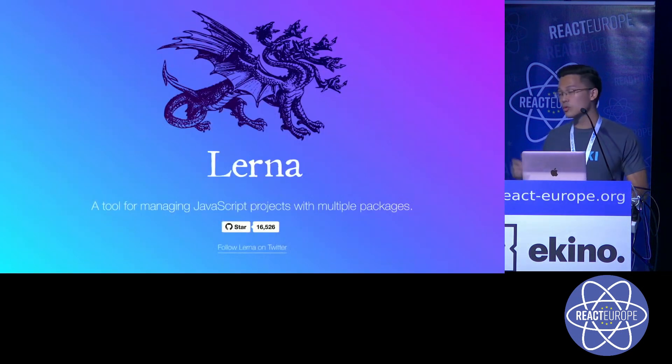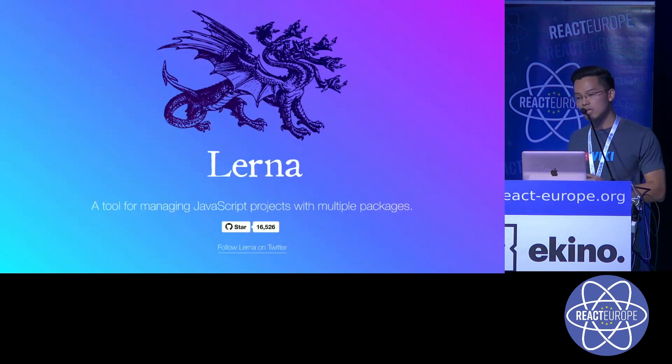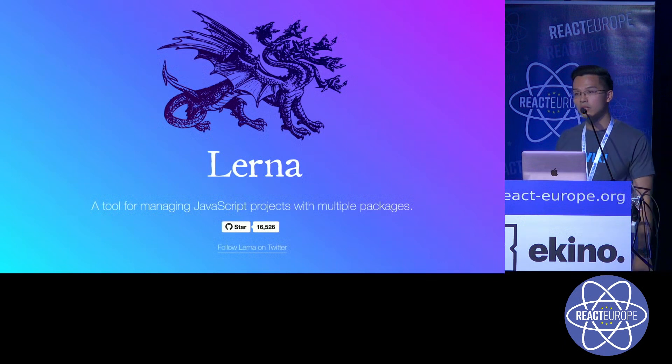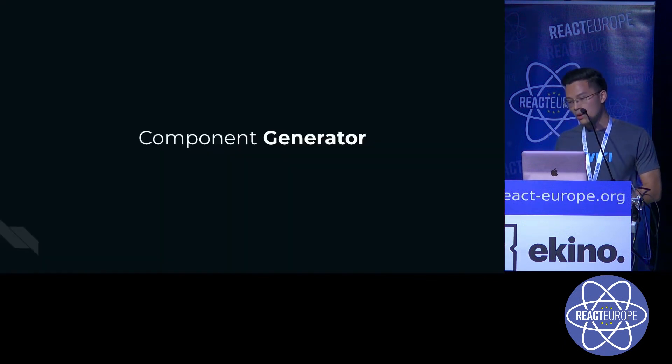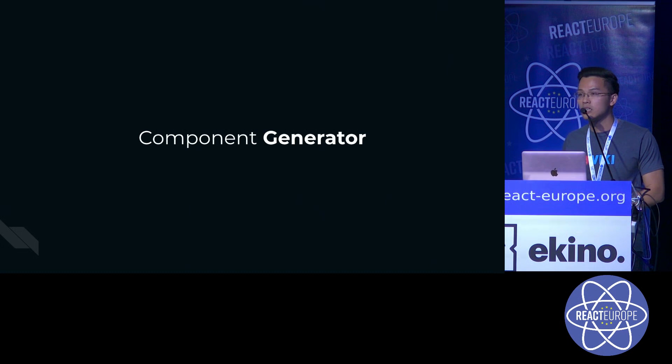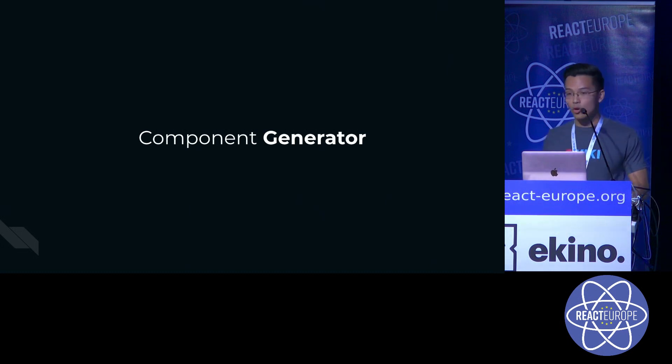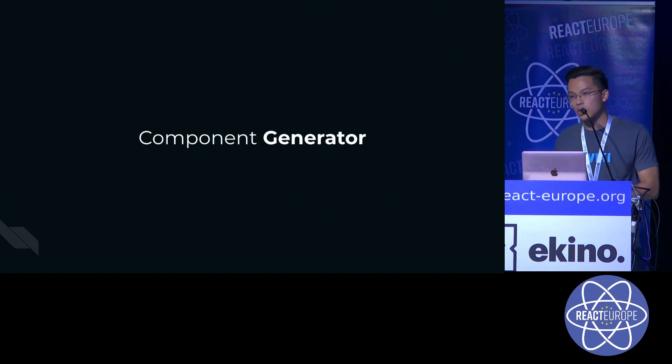For those who don't know what Lerna is, it's a tool for managing JavaScript projects with multiple packages. And we also built a component generator to start developing our components as fast as possible.